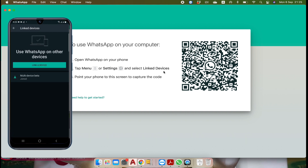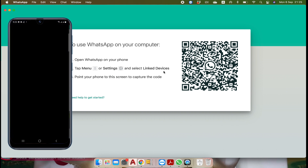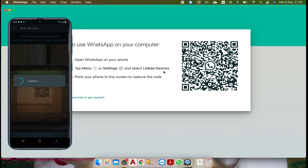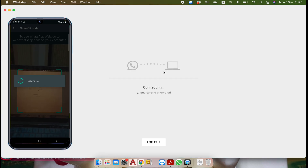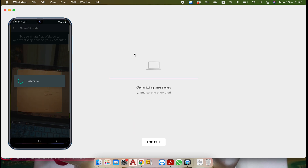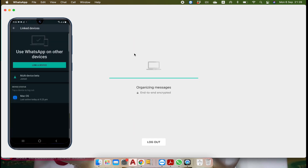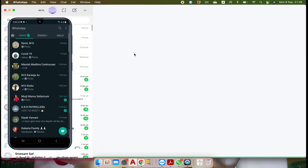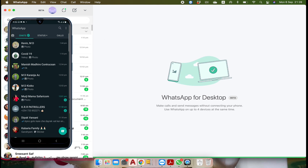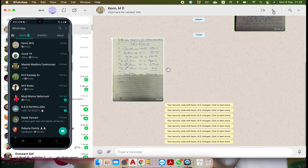Now click on link a device and scan the code on your computer screen. Your device has been linked successfully. Here you can see that if you click any contact you will find the phone and video call option. Make sure that you are using the WhatsApp app — if you are using any browser with web.whatsapp.com then this feature will not be there.